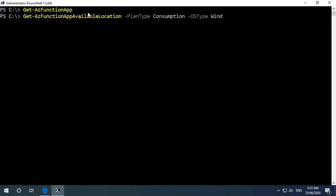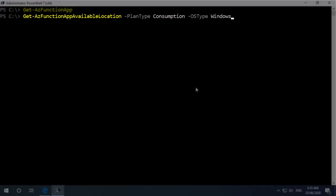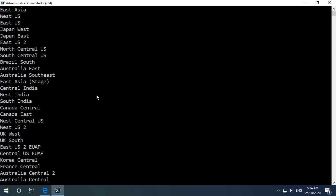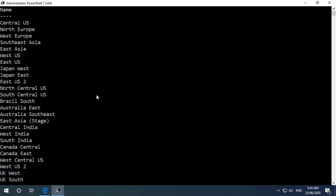So one of the available cmdlets was to do a get az function app available location and I want to do a consumption plan type here and I want to run it on windows. So I just want to see what locations are available for me to deploy this in. As we can see there there's quite a number of regions where I can go and deploy my function app.